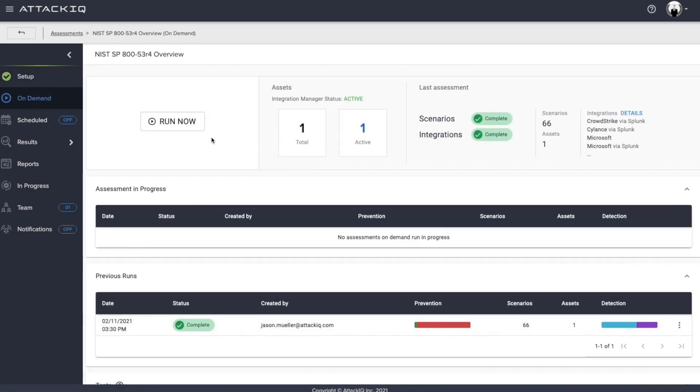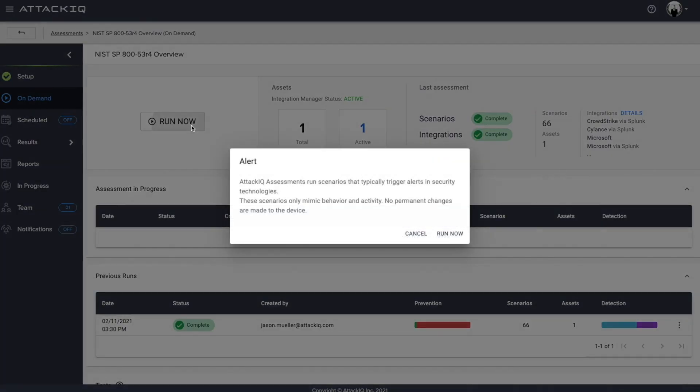So you'll see here, the run now button. So you can do this in two different ways, one of which is running this on demand. So let's say we want to do an ad hoc test of NIST 853 controls, we can simply click run now. And you're going to get this nice little disclaimer that says that you may trigger alerts in your environment. And once again, based on the fact that this is operationalizing the MITRE ATT&CK framework for the outcomes associated with that of NIST 853 controls, we should trigger alerts here.